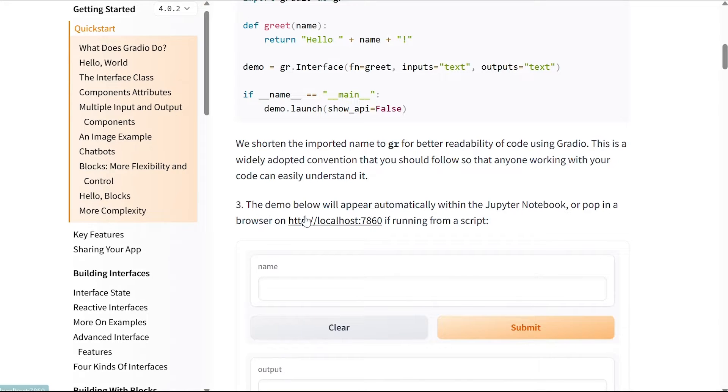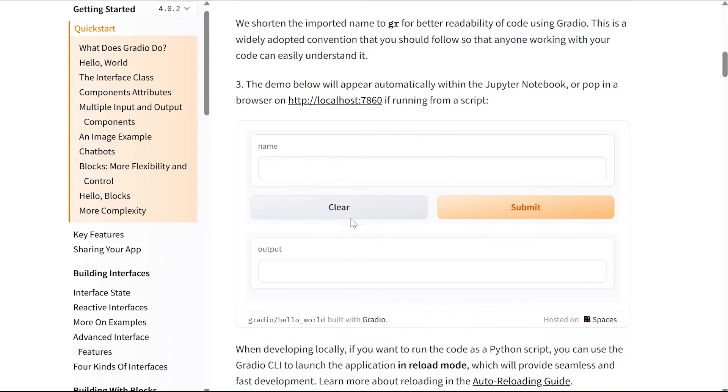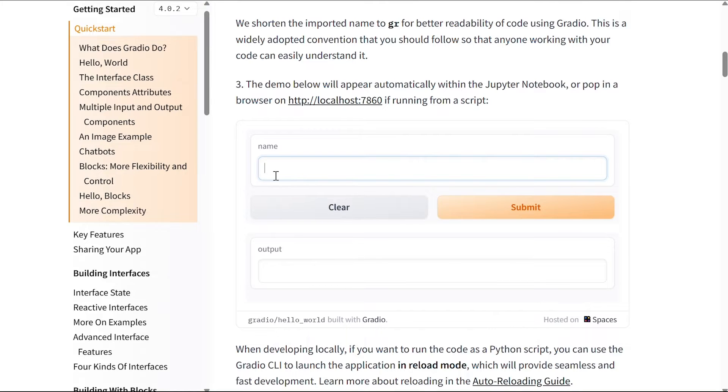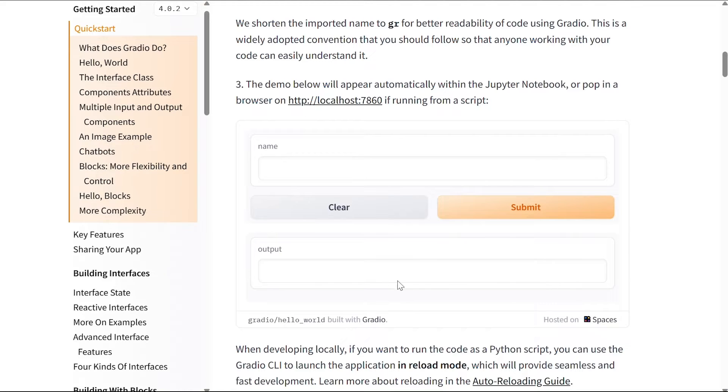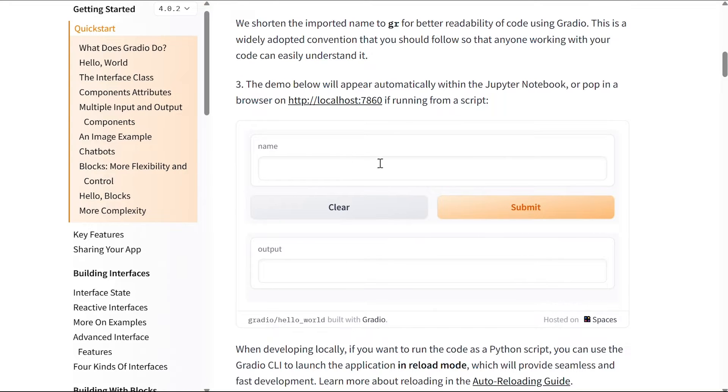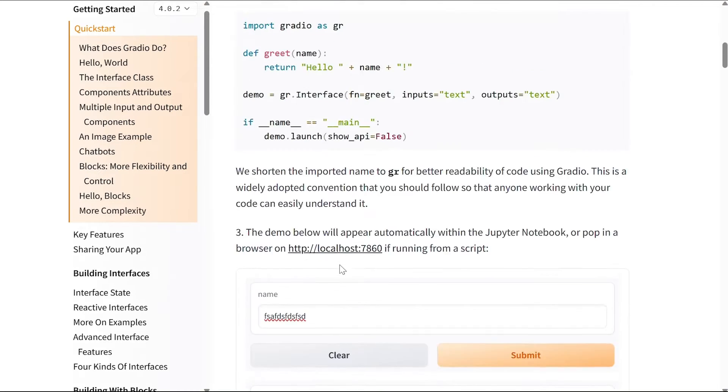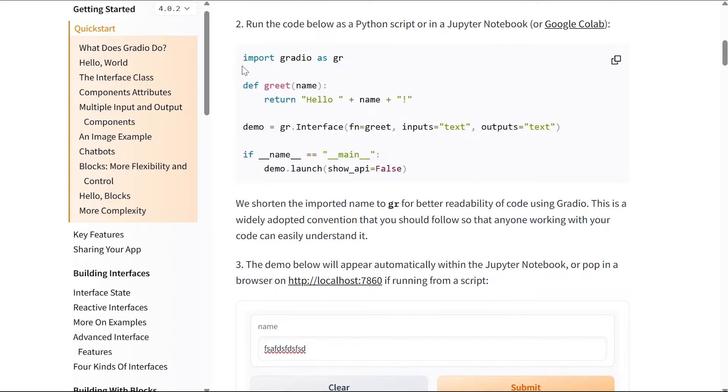The demo below will appear automatically within the Jupyter notebook or pop in a browser on a localhost address if running from a script. So here we have two different text fields: one is called name, the other is called output. One you can write in, the other one is read only. There are two different buttons here: there's a clear button and a submit button. The clear works, and if you submit it, you just give your name and it tells you hello your name. This is the code that does this for us, pretty simple.